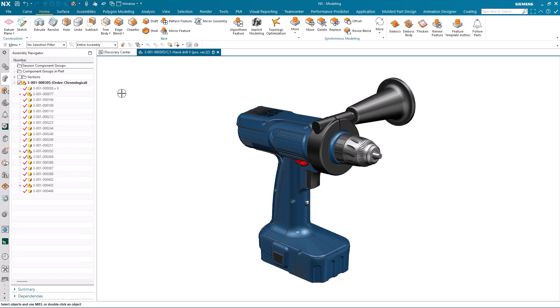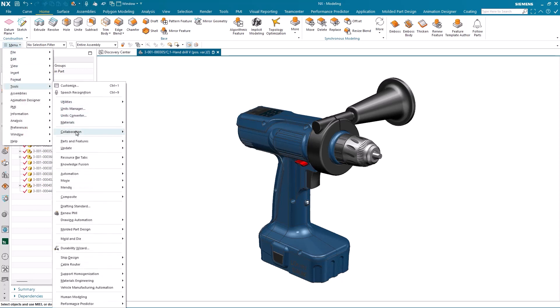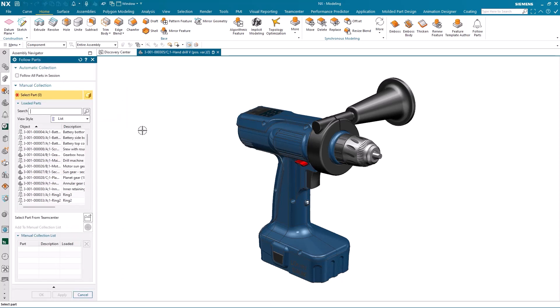So let's take a look at multi-user notification in action. Here I am in my TeamCenter Managed NX session, and the first thing I'm going to do is to select the parts that I want to follow, and these are the parts that I'll be notified on if any changes have been made.